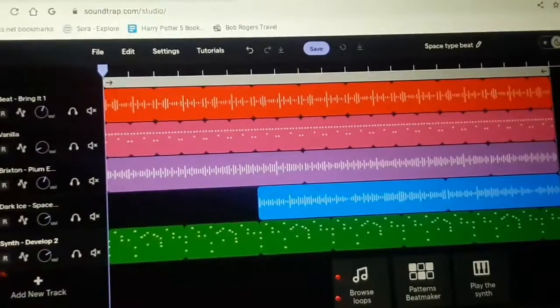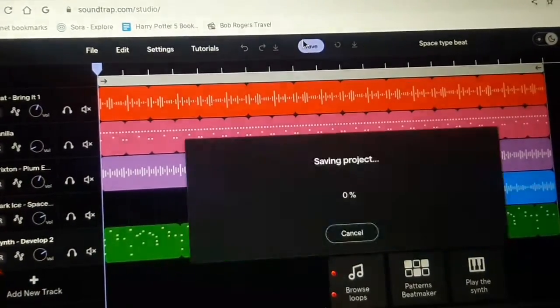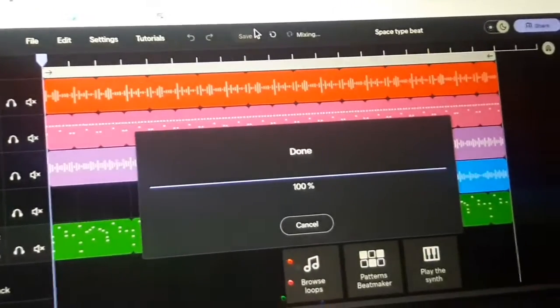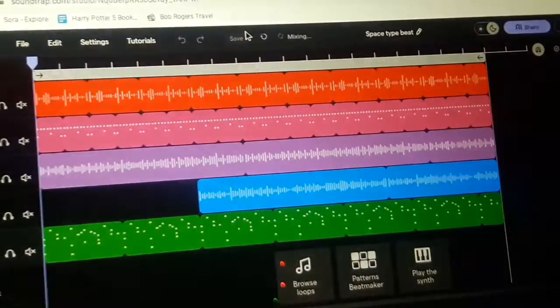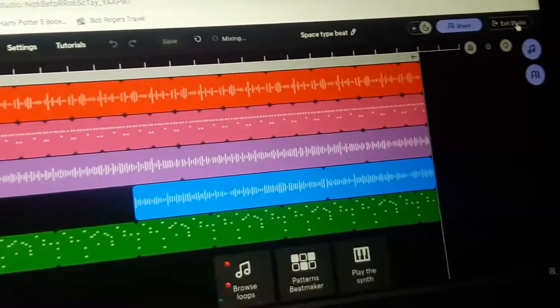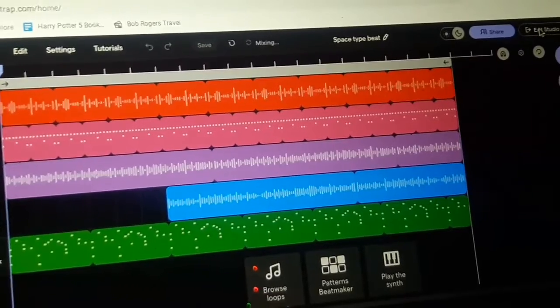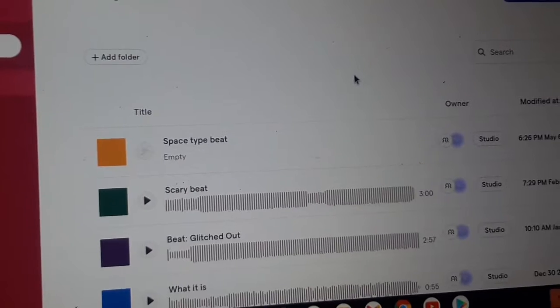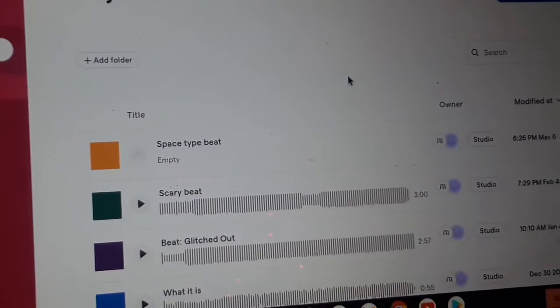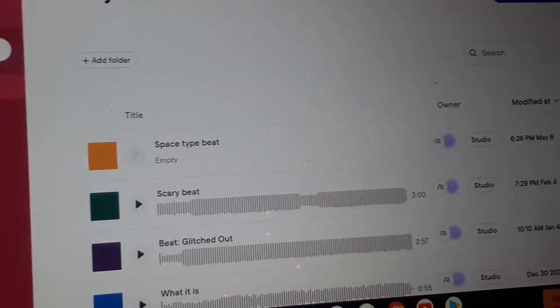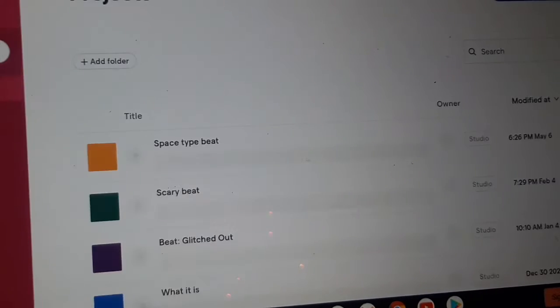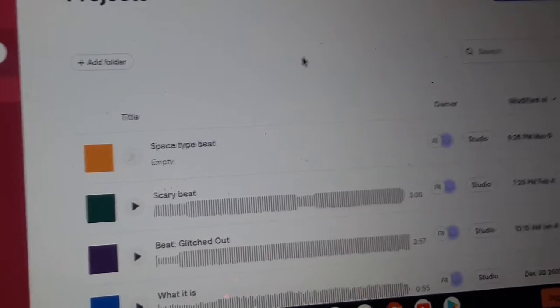So guys, and then to save it you just push Save. And if you don't push that, I'm pretty sure if you push Exit Studio it will just ask you if you want to save it. But yeah, I'm going to wait for it to come in here. Sometimes you need to refresh, but it takes a while sometimes so don't worry, it'll be there though. So there we go guys, it's saved.